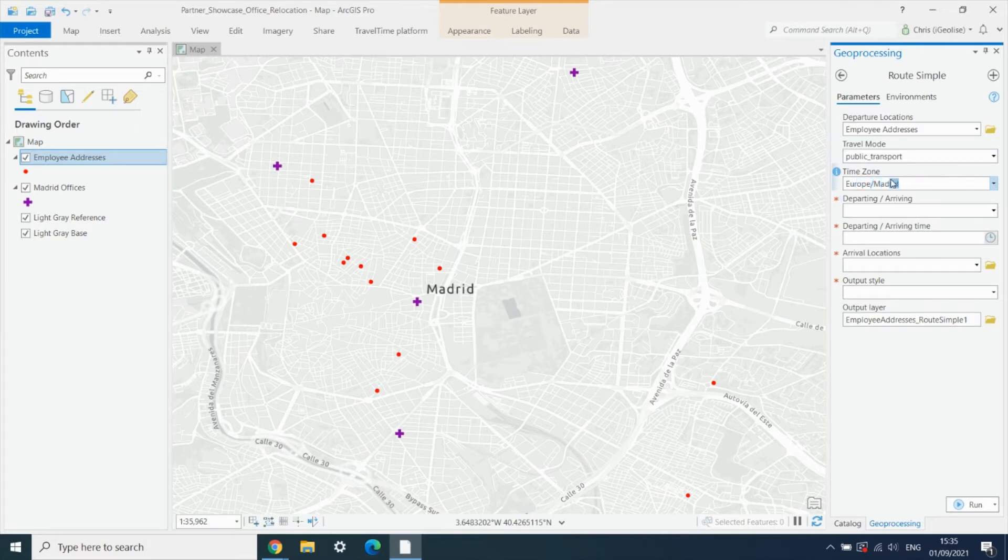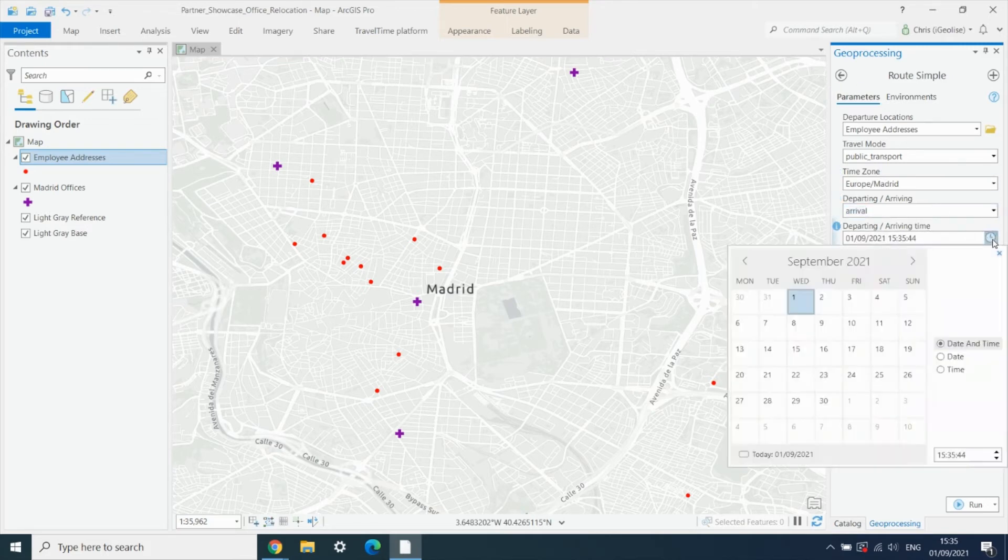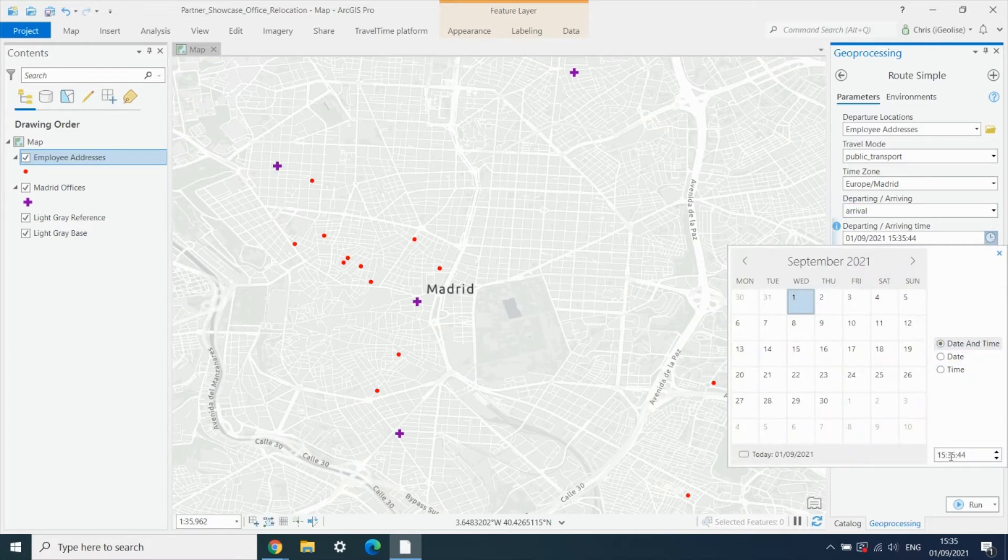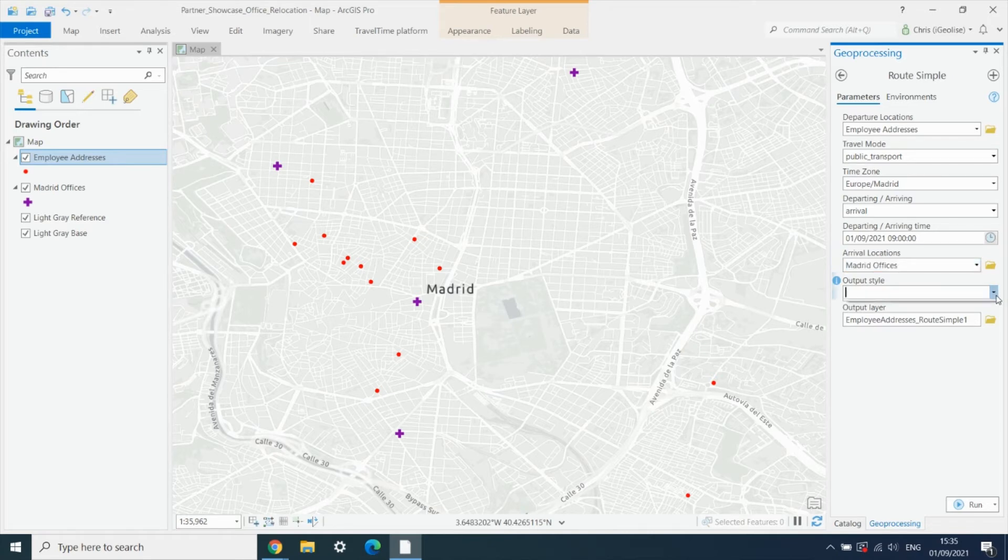We choose our time zone - here we're in Madrid - and we want to arrive at the offices at 9am local time. We choose the offices as our arrival locations.